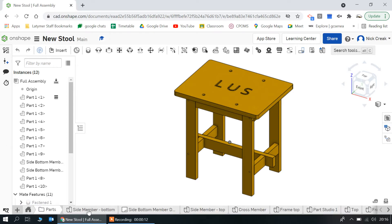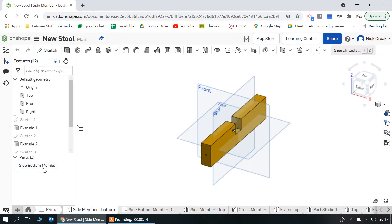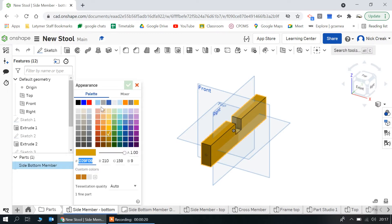One of the things you can do is go into each individual part and then set an appearance. You can edit the appearance and make it whatever color you like.